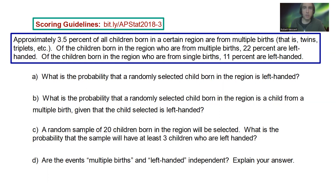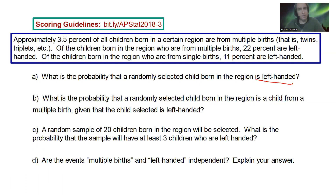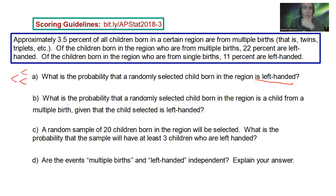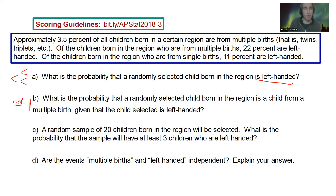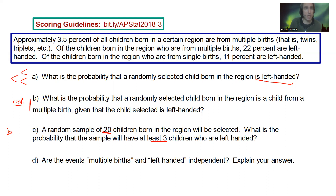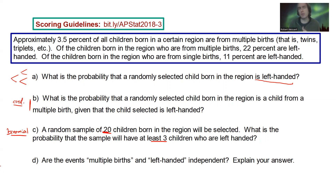Part A asks: what's the probability that a randomly selected child born in the region is left-handed? It looks like we'll need a tree diagram since we have multiple groups coming together. Part B asks for the probability that a randomly selected child is from a multiple birth, given the child is left-handed — so that's a conditional probability. Part C: a random sample of 20 children will be selected; what is the probability that the sample will have at least three children who are left-handed? That looks like a binomial. Part D: are the events multiple births and left-handed independent? Explain your answer.